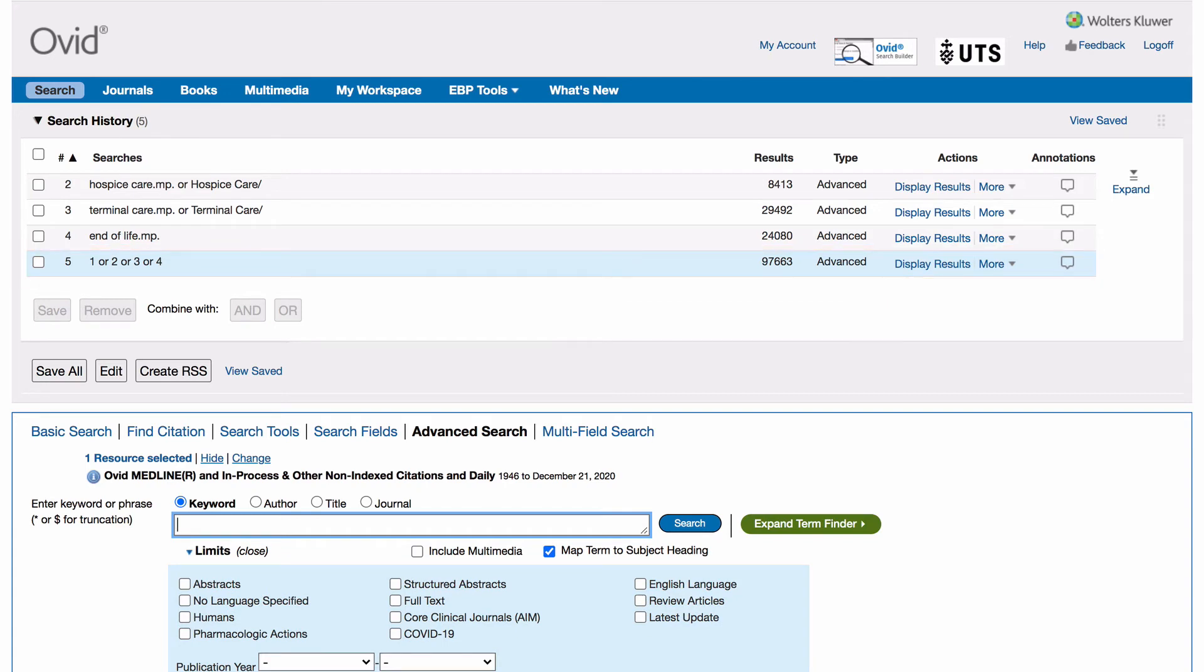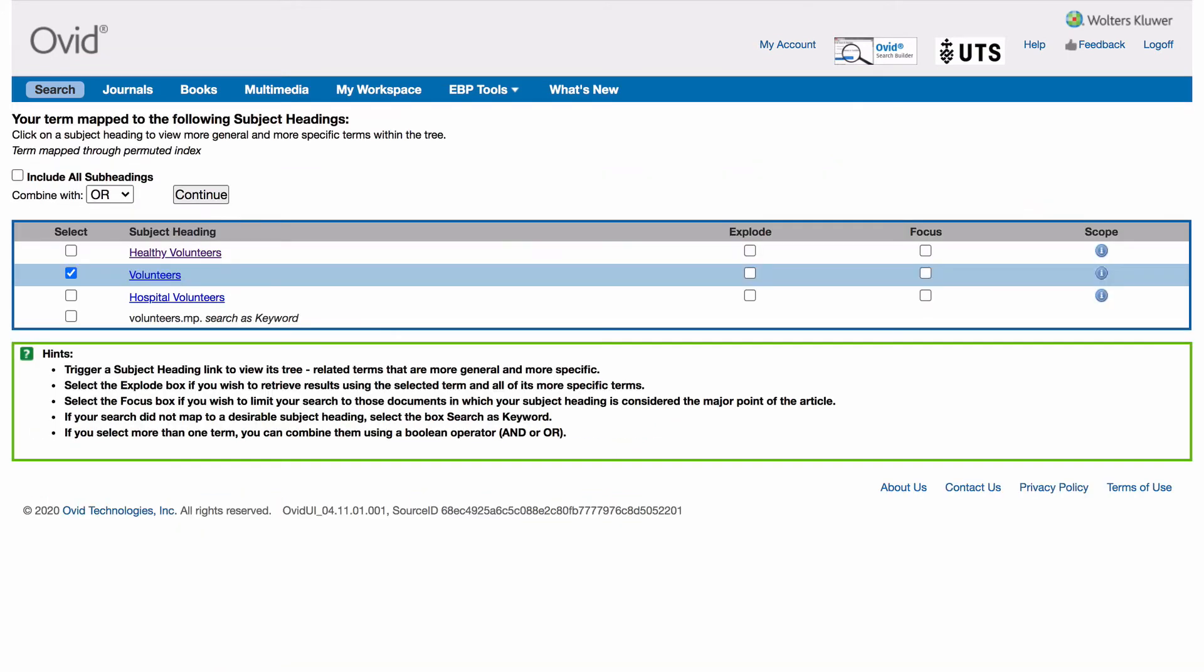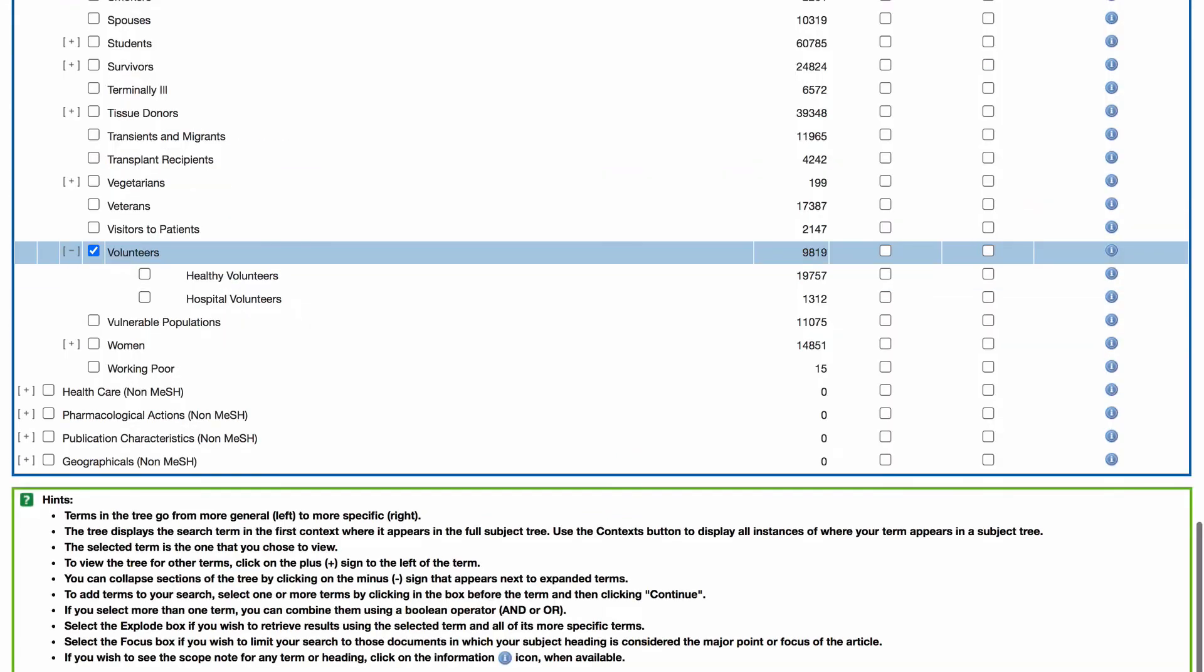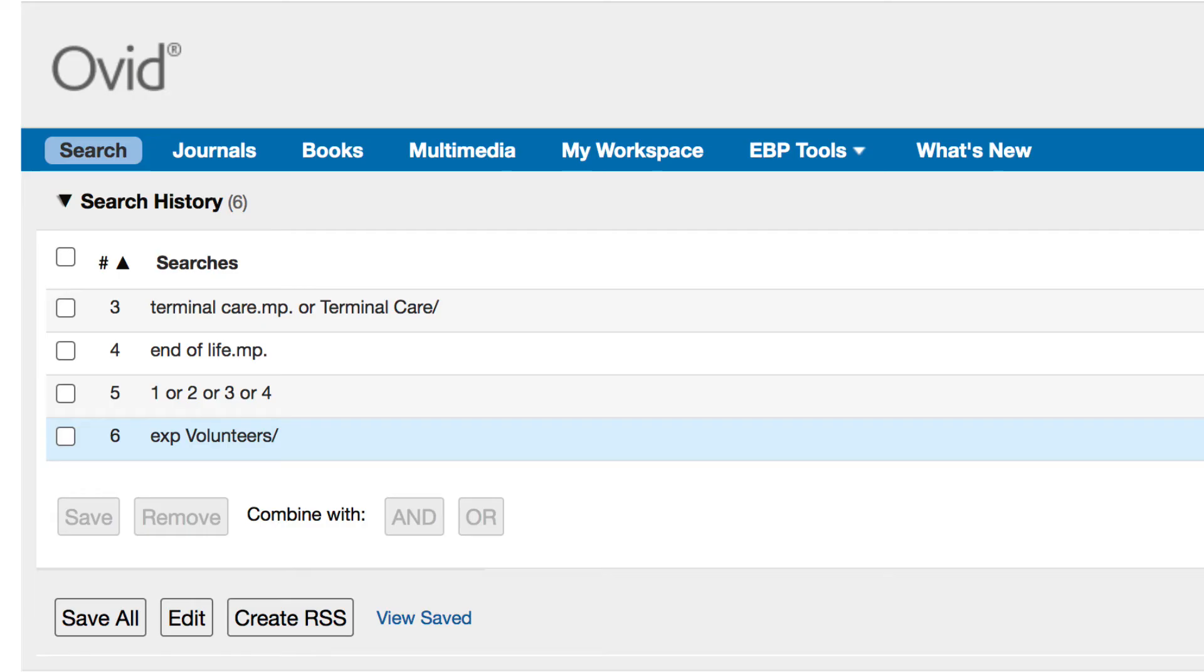Repeat the same process for your next concept group, volunteers. Note, the subject heading volunteers has narrower terms that we want to include in our search. Tick the explode box to include them and select continue. In your search history, EXP appears before volunteers, indicating that you have exploded that term.